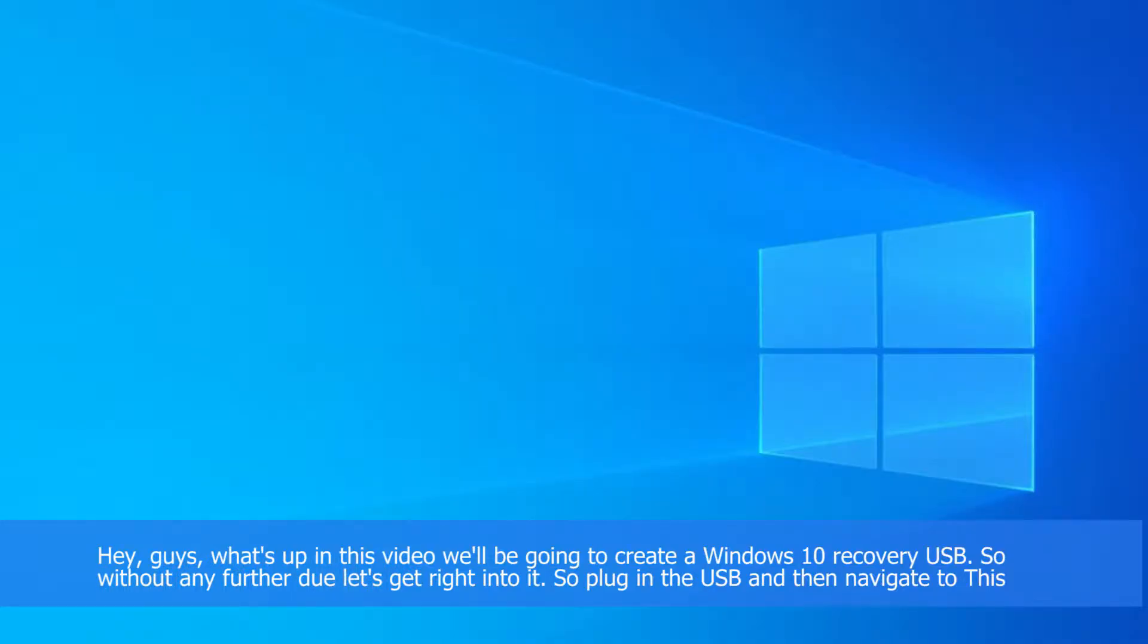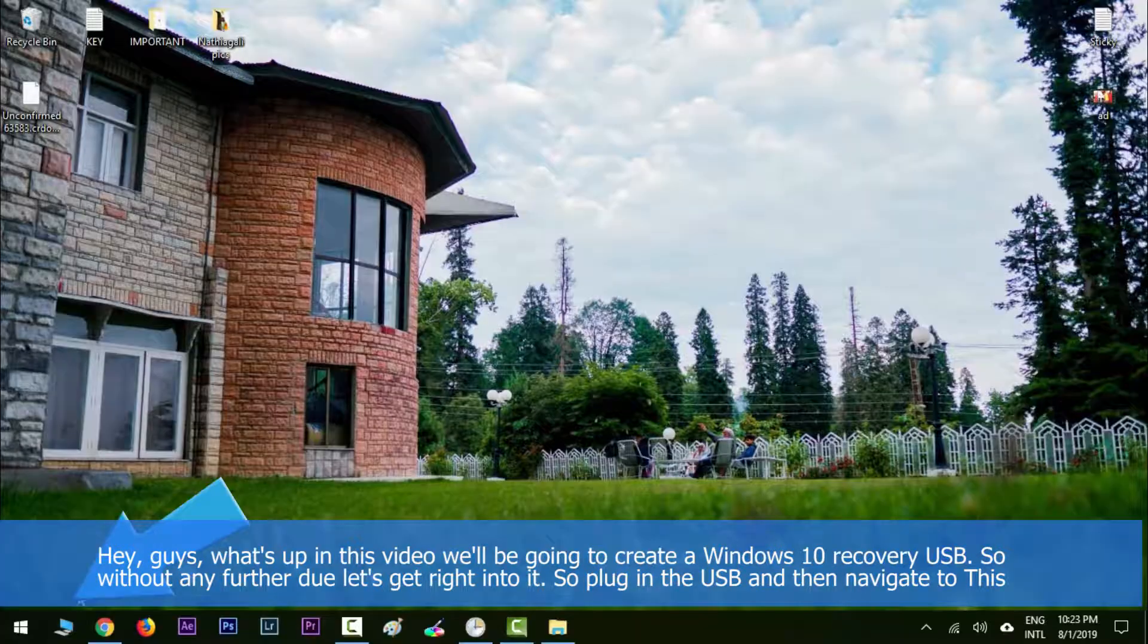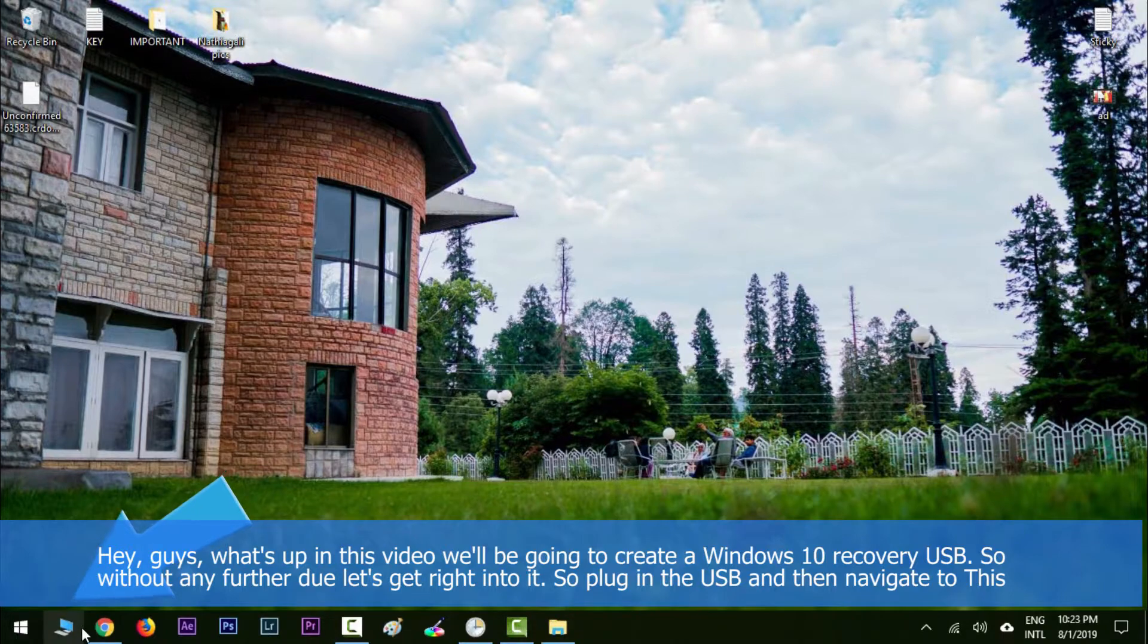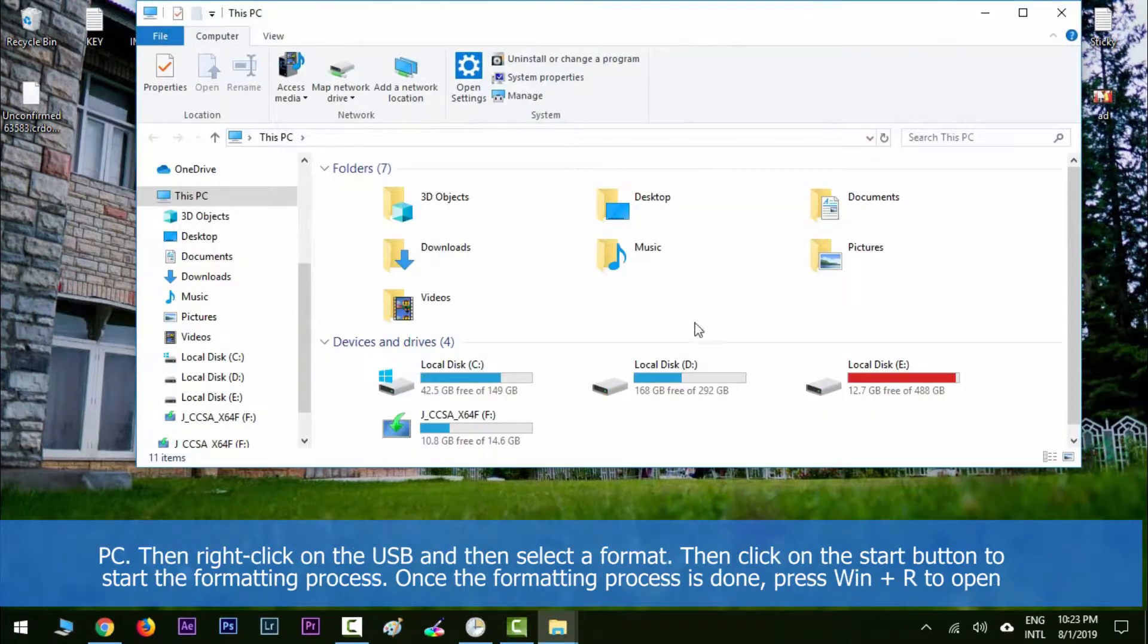Hey guys, what's up? In this video we're going to create a Windows 10 recovery USB. So without any further ado, let's get right into it. Plug in the USB and then navigate to This PC. Then right-click on the USB.